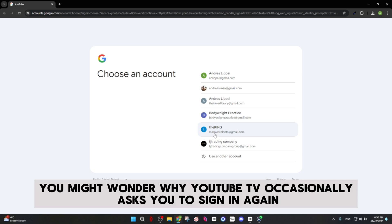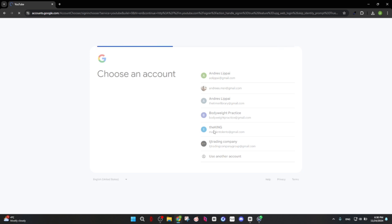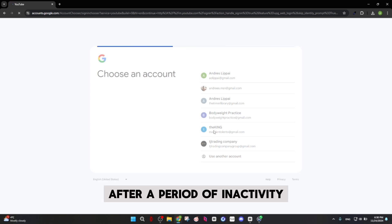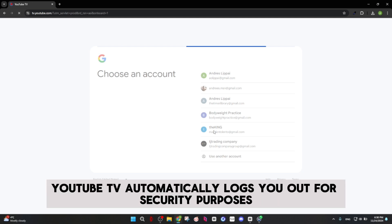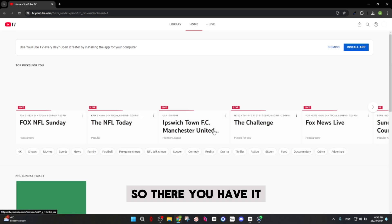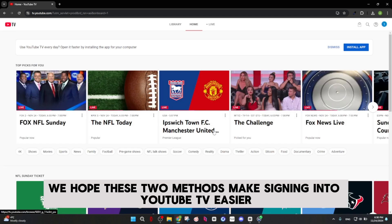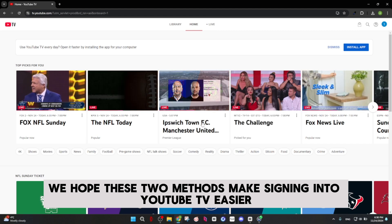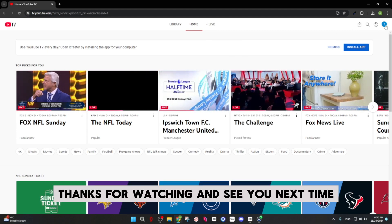You might wonder why YouTube TV occasionally asks you to sign in again. After a period of inactivity, YouTube TV automatically logs you out for security purposes. We hope these two methods make signing into YouTube TV easier. Thanks for watching, and see you next time.